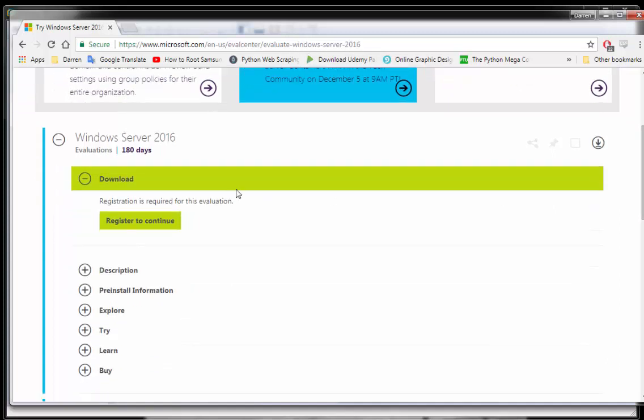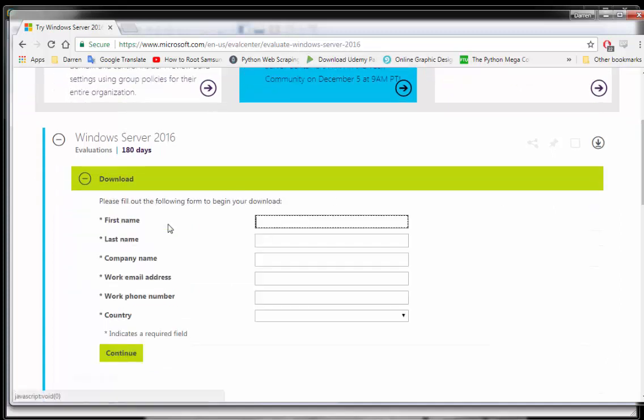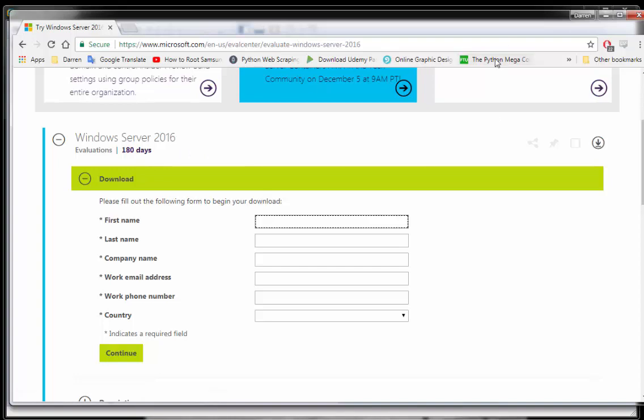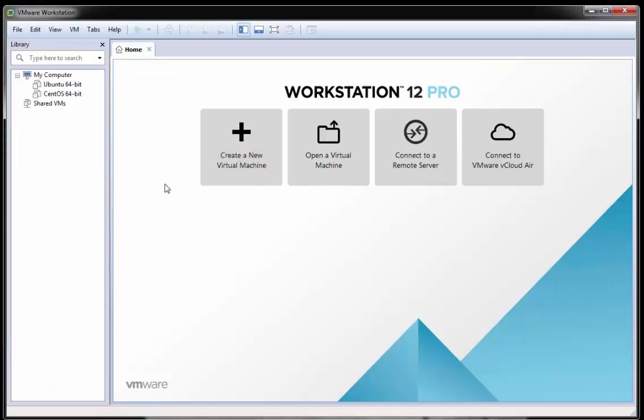You'll just need to pop in some details here and then you can continue and download your copy of Windows 2016. Now I've done this already so I'm just going to minimize this here and come back to VMware Workstation.